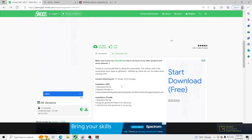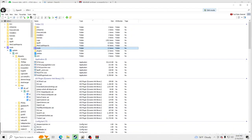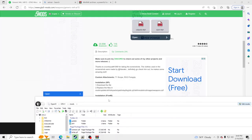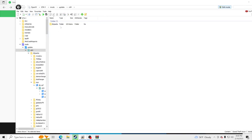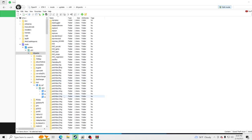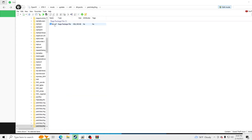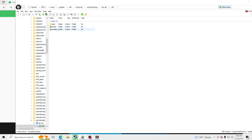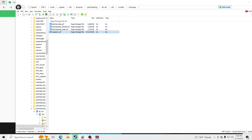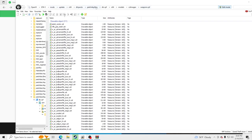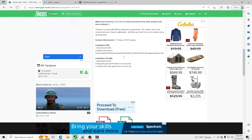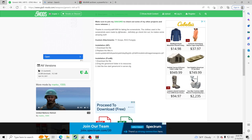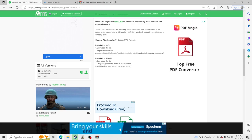Now we're going to go back and go down to the description, then go back to OpenIV and go to mods. We can follow exactly what the creator says — mods, update, x64, DLC packs, patch day 8, dlc.rpf, x64, models, cd images, weapons.rpf. So you can see the path I just took to get to where I'm supposed to be so I can go and install this mod.